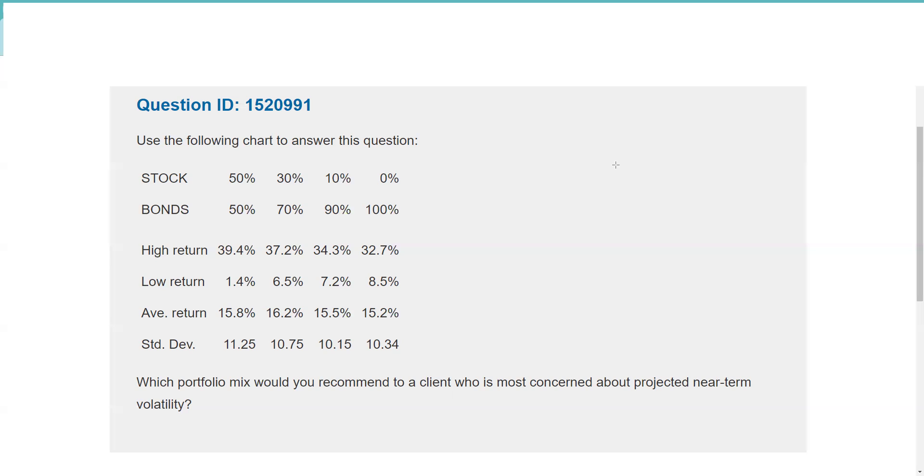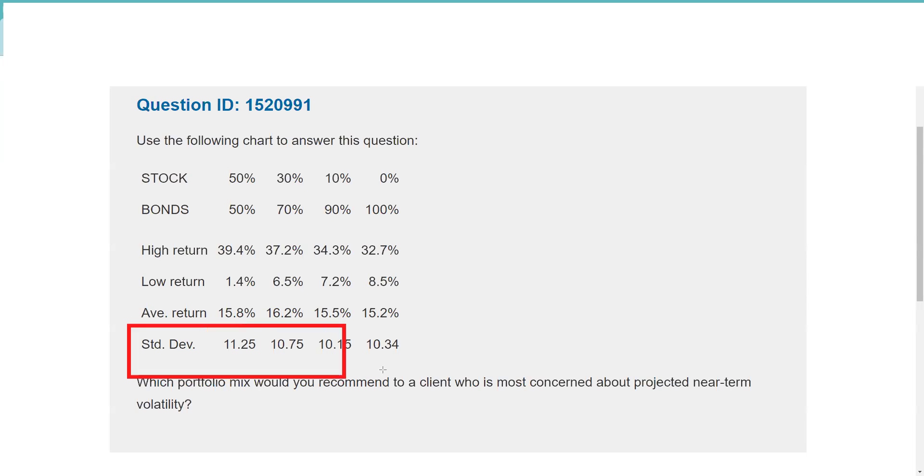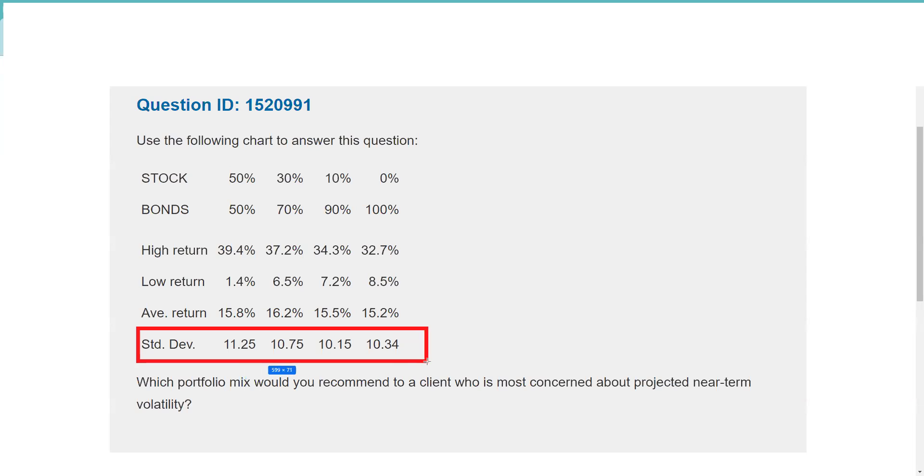Really all we have to do in this question is look at the standard deviation to see what is the volatility, and then we just got to be careful to remember they're asking about not the most. Now as a test taker, when you're looking at this, you could kind of say I'm probably going to want an answer that's either side, right? I either want the low number or the high number, either 10.15 or 11.25.